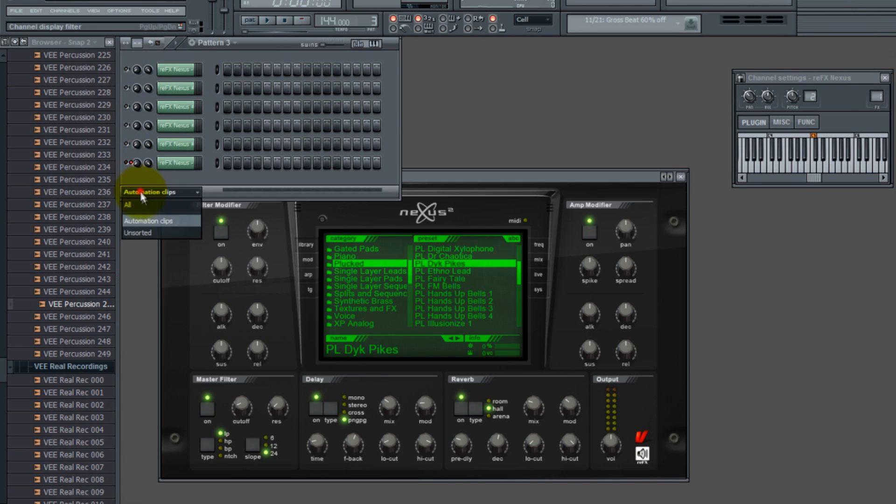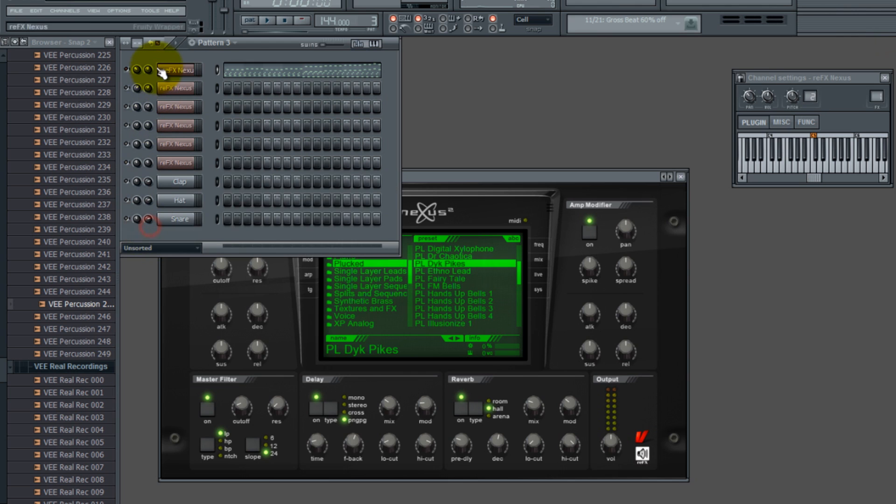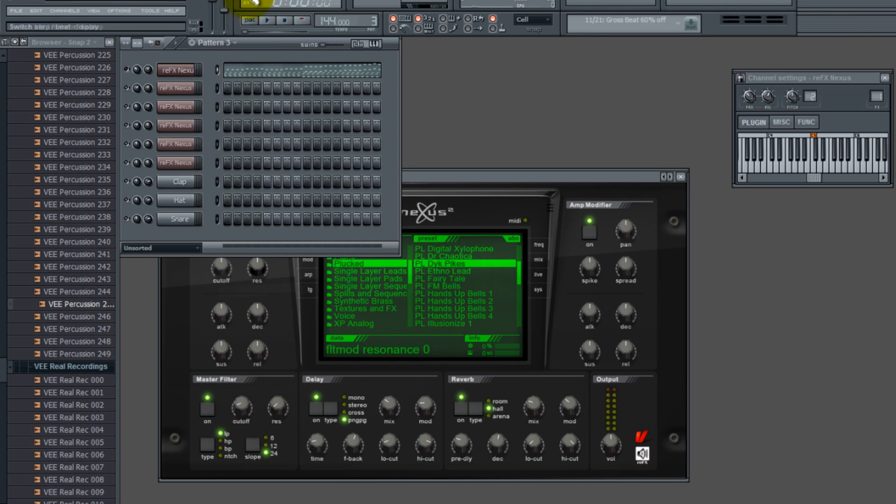And you'll hear it open up. Make sure that this is set to on, or else it won't be able to latch on to that cutoff, and you'll see the cutoff move here.